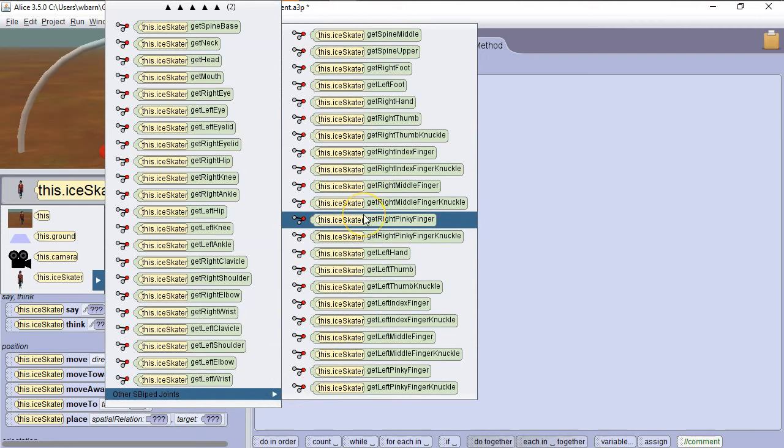We're going to start by writing some code to have the Ice Skater raise her arm. There's two important things to know when moving individual body parts in Alice 3. The first is the joints in the models don't always correspond to the joints in the human body, so you have to do some guessing and checking. Second, joints will always move in relation to where they are at a given point. So if you move a joint to a different position, then its relative position is different, so then the later movements may be different. And we'll see how that works in just a minute.